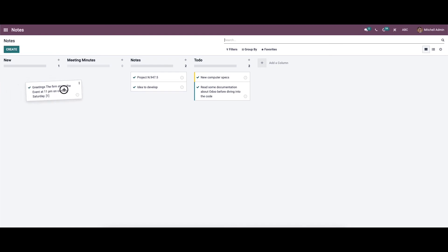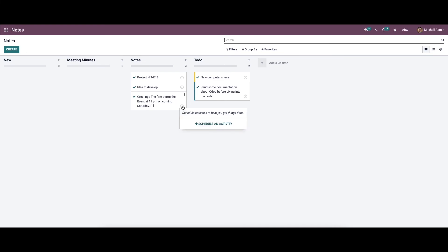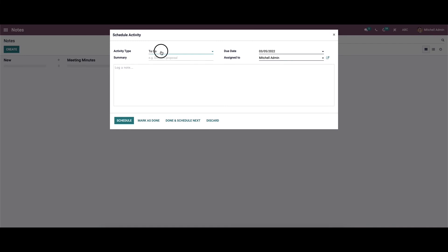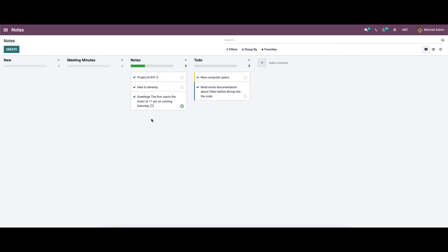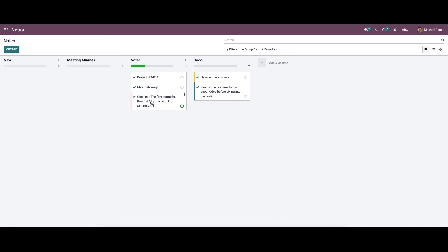Now we can schedule an activity. For that, we can click on the icon here. In this window we can provide the activity type, enter the summary, due date, and assign any person. It is also possible to add a note for scheduling the activity. We can then save this.